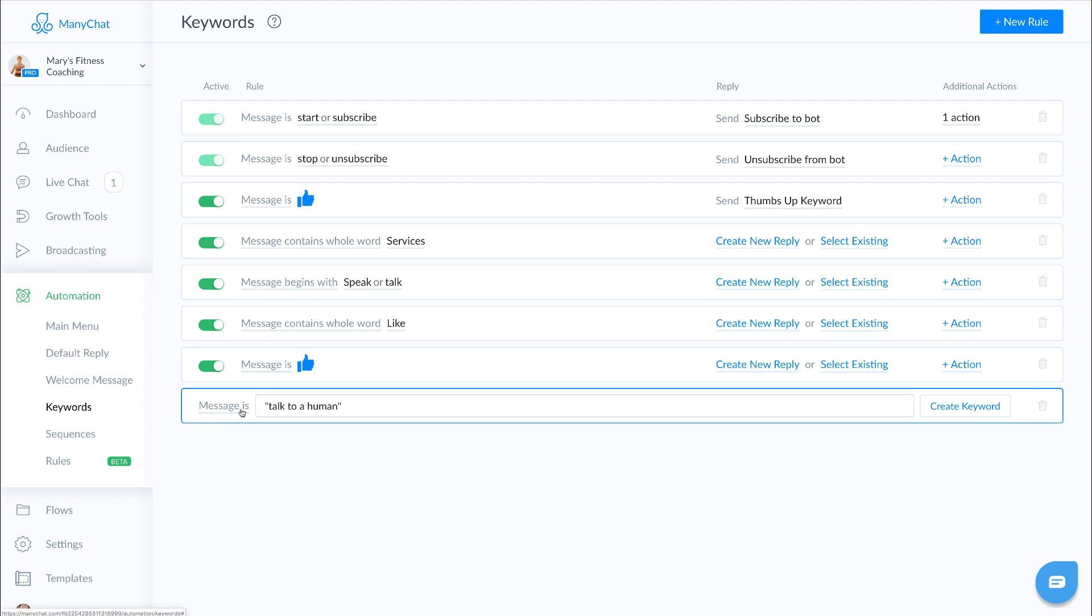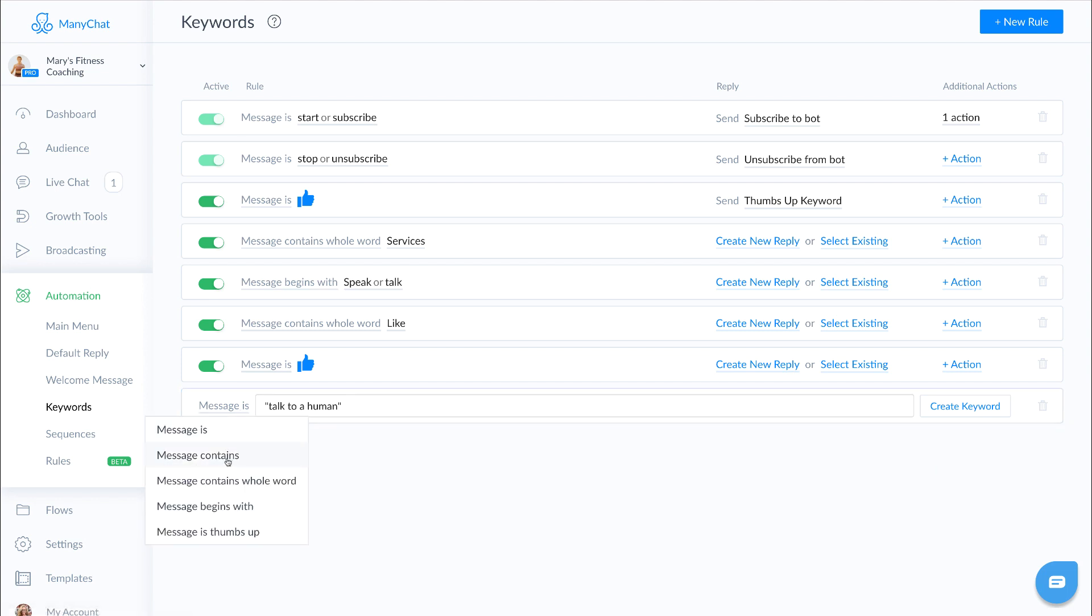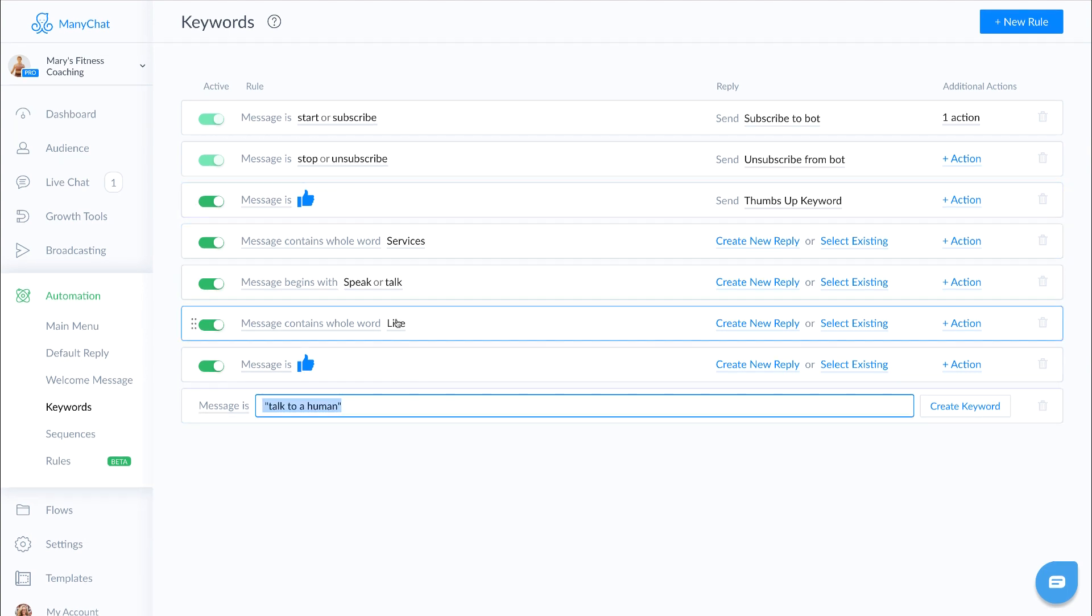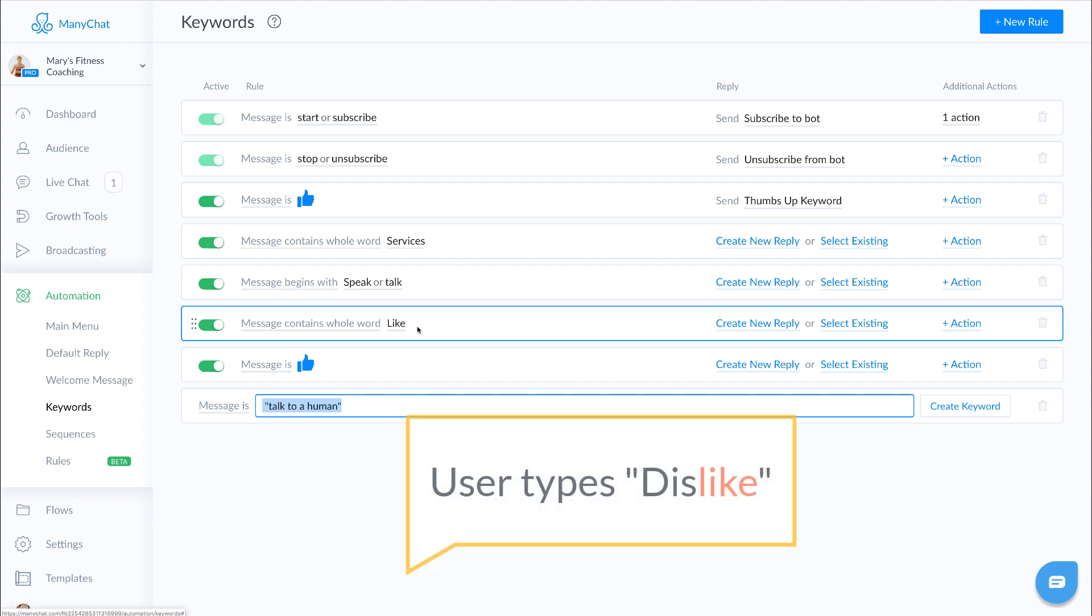Now if it's the next one, message contains, this one is a little trickier. So let's say the keyword is the word like, as you can see here. Well, if an end user were to type in the word dislike, it would still trigger this message because the word like is within the word dislike because I'm using the message contains option.